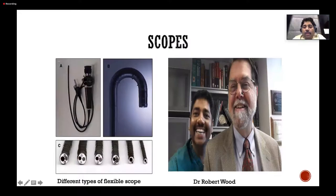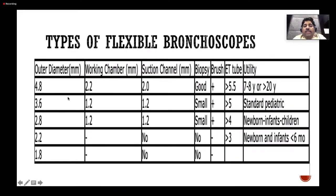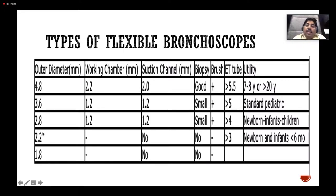In 1981, fiber optic scopes became available for children. I had the opportunity to work with Dr. Robert Wood, who is the pioneer in pediatric flexible bronchoscopy. The scopes range from ultra-thin to larger sizes: 4.8, 3.6, 2.8, 2.2, and 1.8 mm.